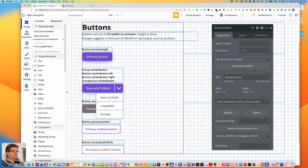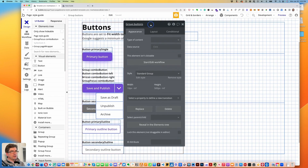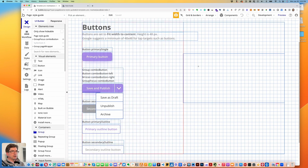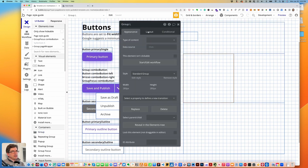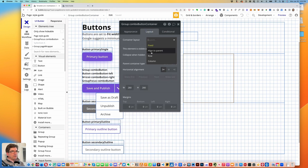I made another box group in a group over here and the first thing I'm going to do is put in a group. This is going to be the combo button container and the layout is going to be a row.